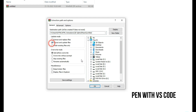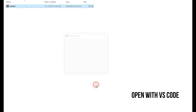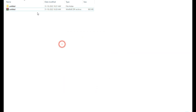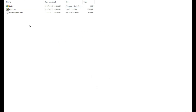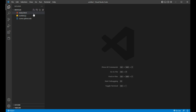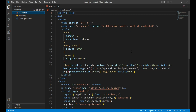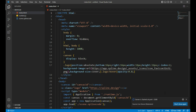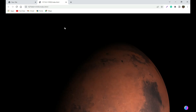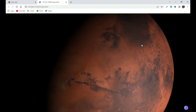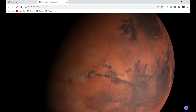Then open it with VS Code. This is our code. You can open it with the live server and check how it works. You can also remove the Spline logo from here.